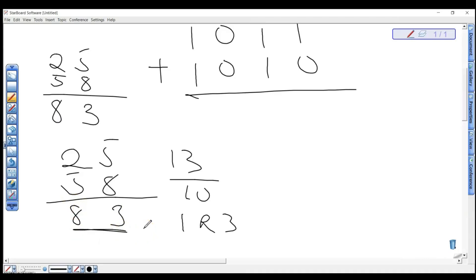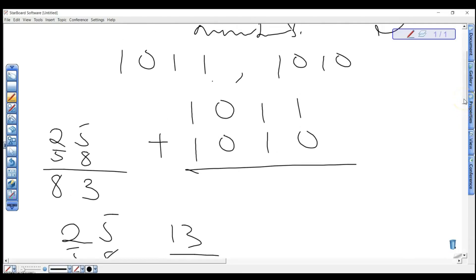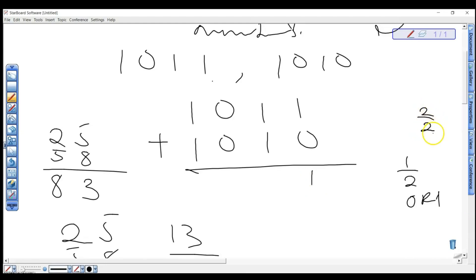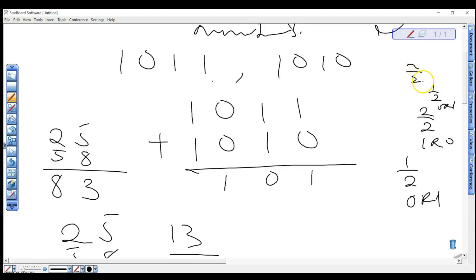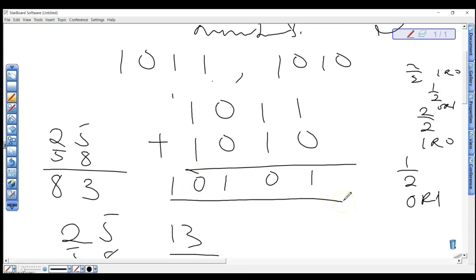Now let's bring that back to our binary example. One plus zero gives you one. Divide by the base two: one divided by two is zero remainder one, so write down zero carry one. One plus zero plus carried one is two: two divided by two is one remainder zero, write zero carry one. One plus one is two plus zero carry zero: two divided by two is one remainder zero, write zero carry one. Bring that one down, giving us the answer 10101.